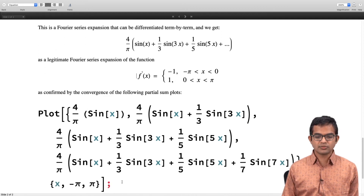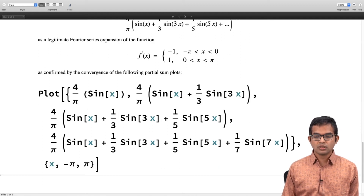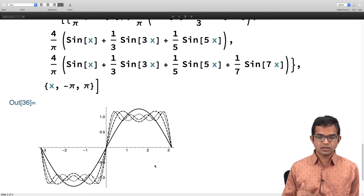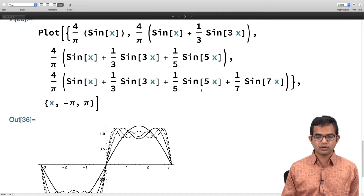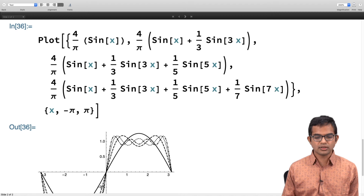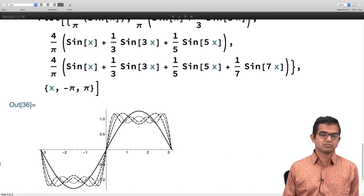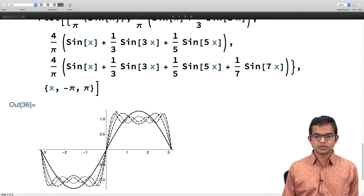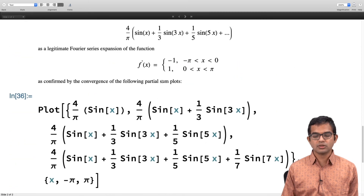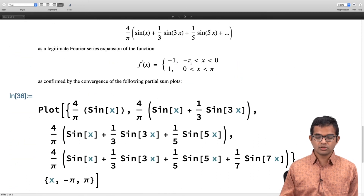You can also verify convergence by plotting the partial sums. Looking at the first four partial sums, they indeed converge to a square wave: the function is −1 from −π to 0 and +1 from 0 to π, extended periodically. This confirms that term-by-term differentiation gives a valid, convergent result in this case.